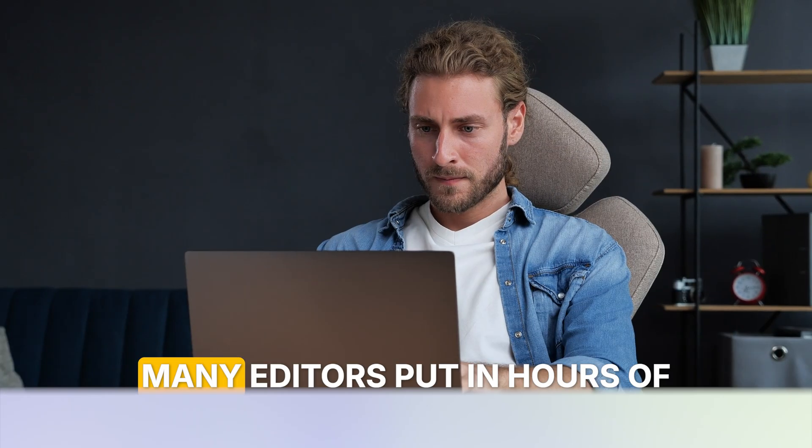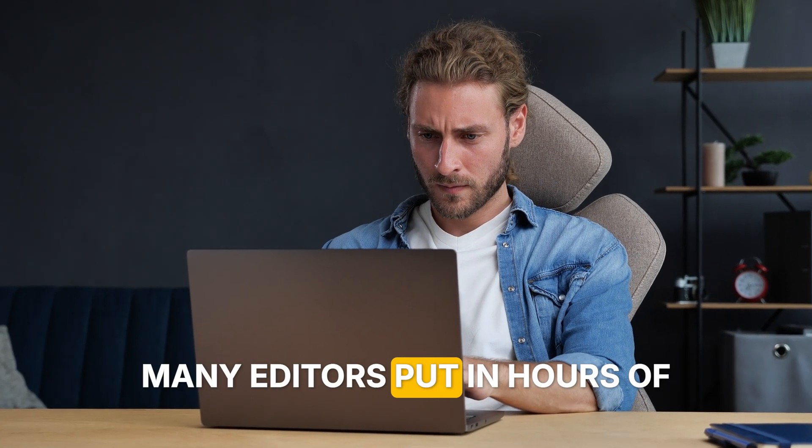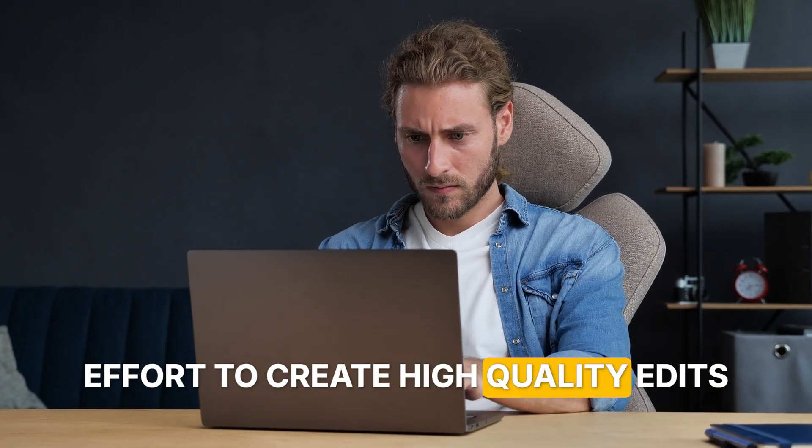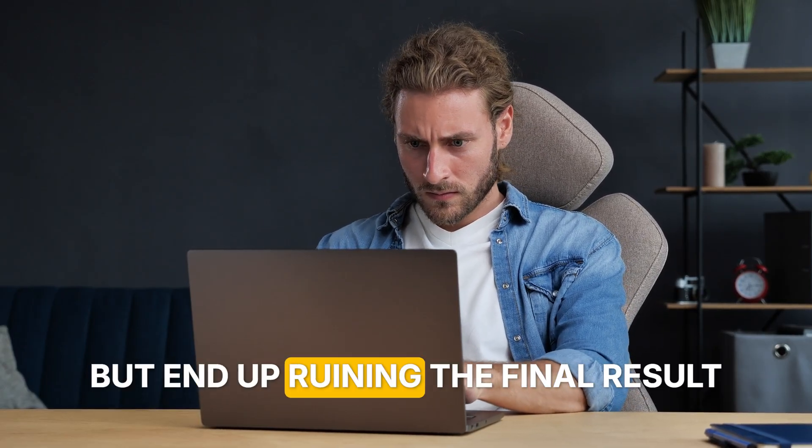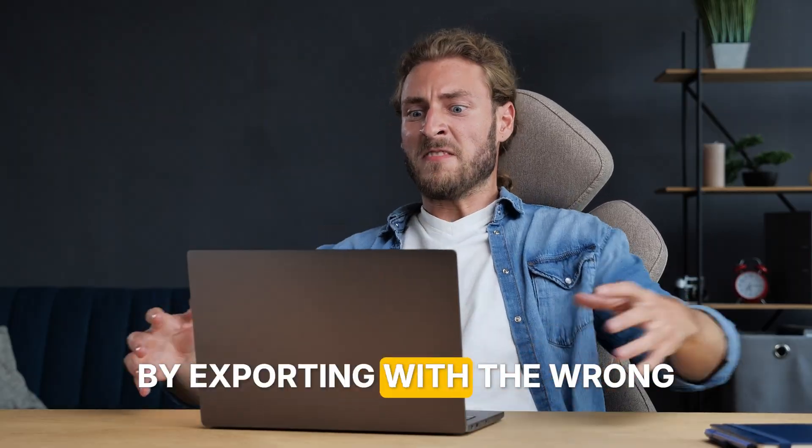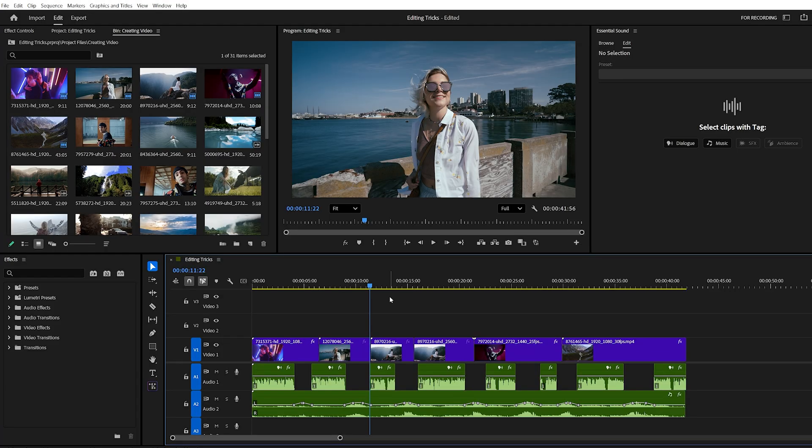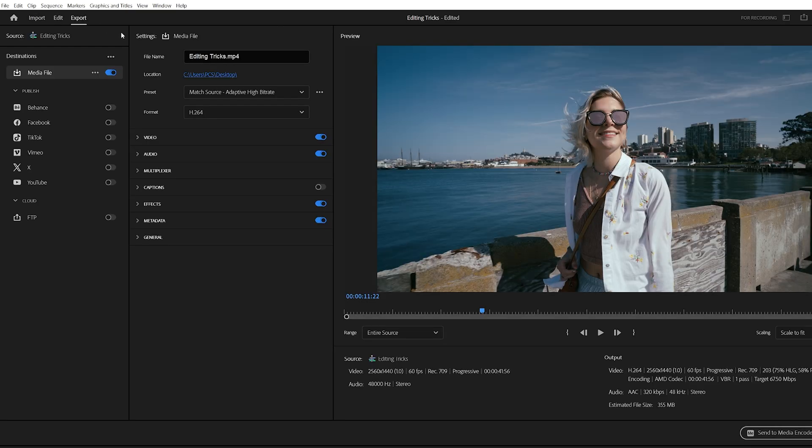Trick number six, export setting. Many editors put in hours of effort to create high quality edits but end up ruining the final result by exporting with the wrong settings. To make sure your video looks just as good after export, here's what you need to do. Go to the export panel.